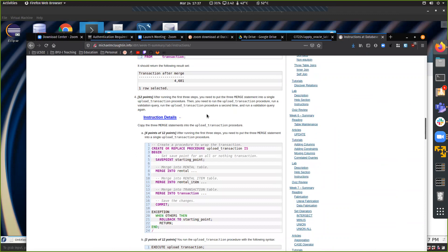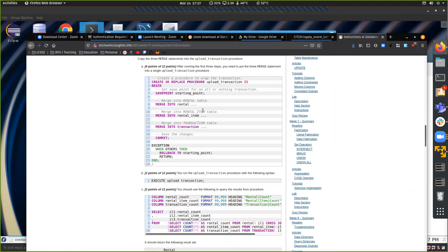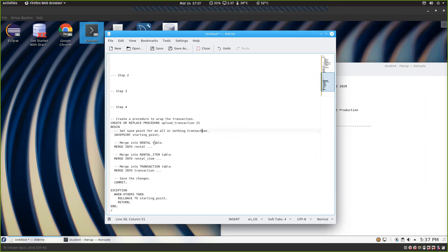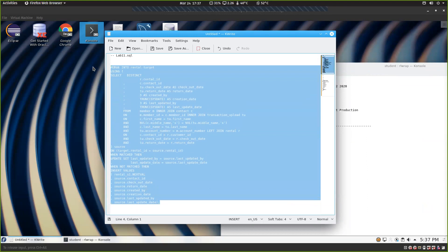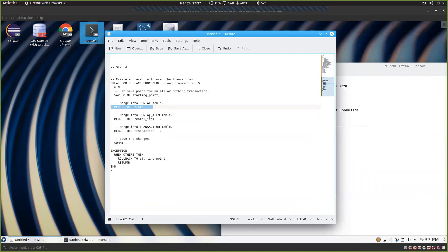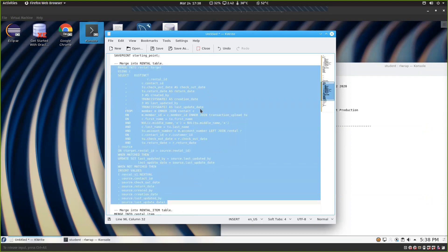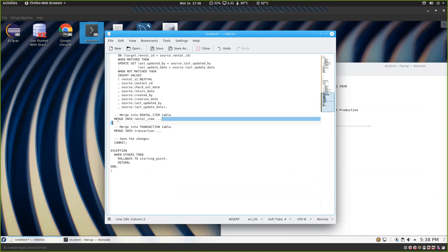When we get to step four we're going to do something a little different — we're going to put all of this together into a procedure. Instead of having to run the file manually whenever we want to upload new data, we can just call a function or procedure. We take this code and put it in the right spot, then do the same thing with your rental item and transaction merge statements. You can test it just like we did in Lab 6 or 7 — call 'upload transaction' like that.